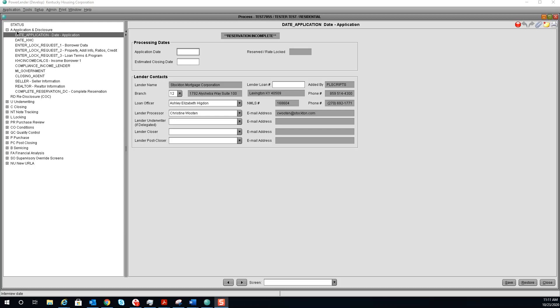You will need to start on the date application screen. Under processing dates, you can enter the application date. If it is today's date, you can have a shortcut by selecting the letter T and it will pre-fill today's date. If you know the estimated closing date, you can enter it there.